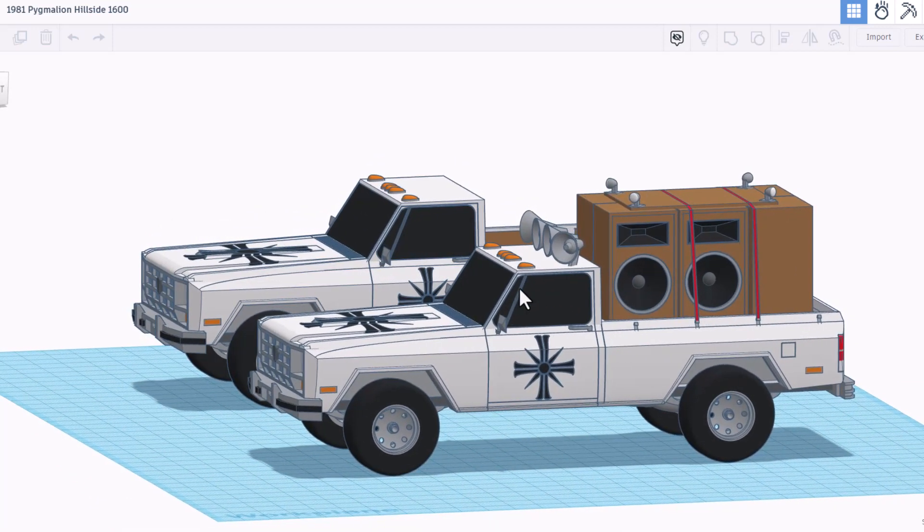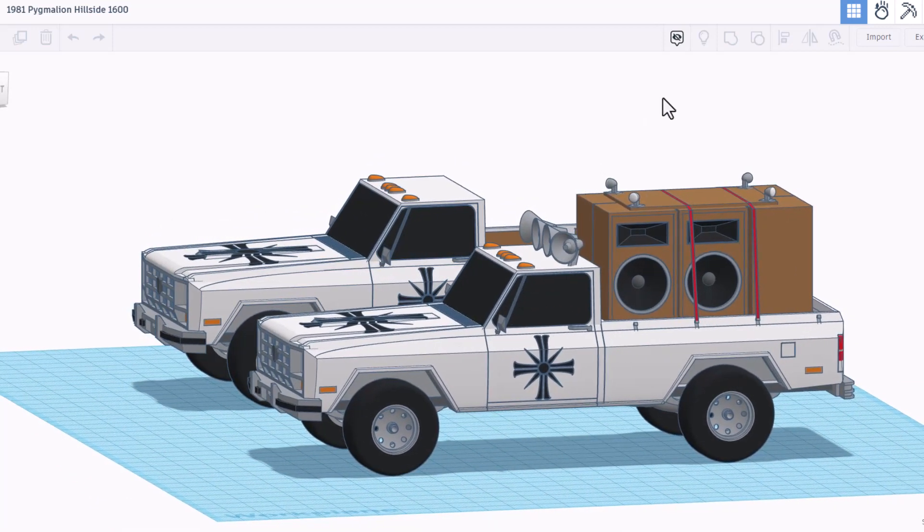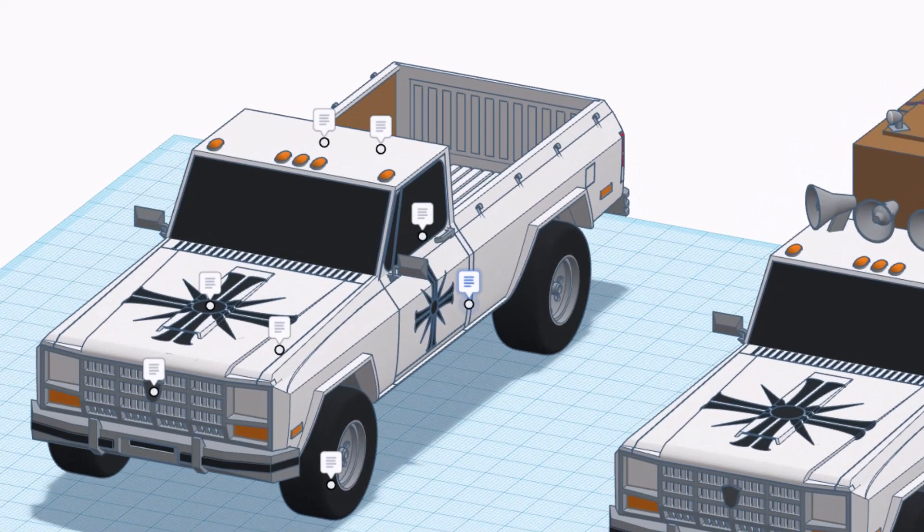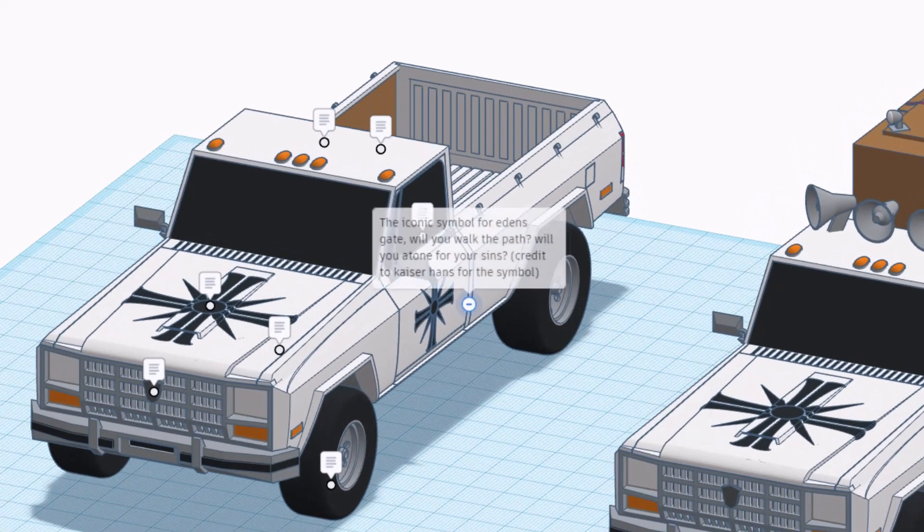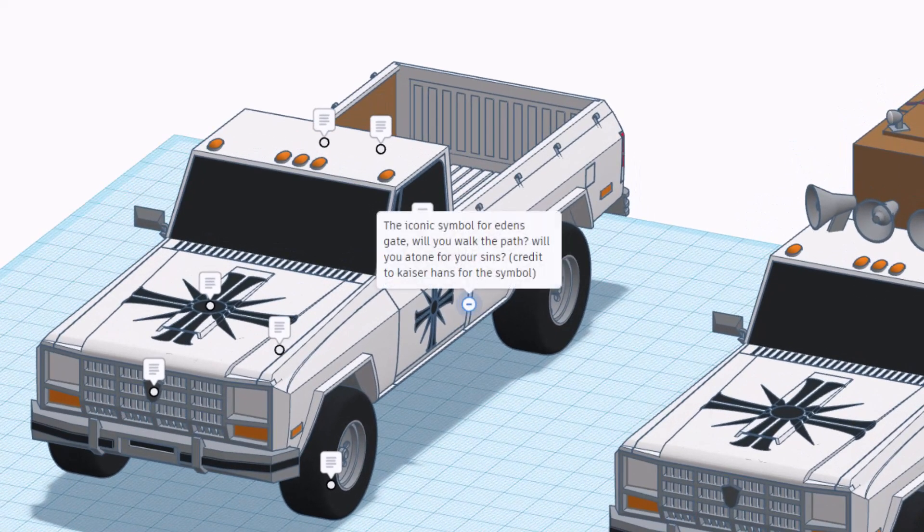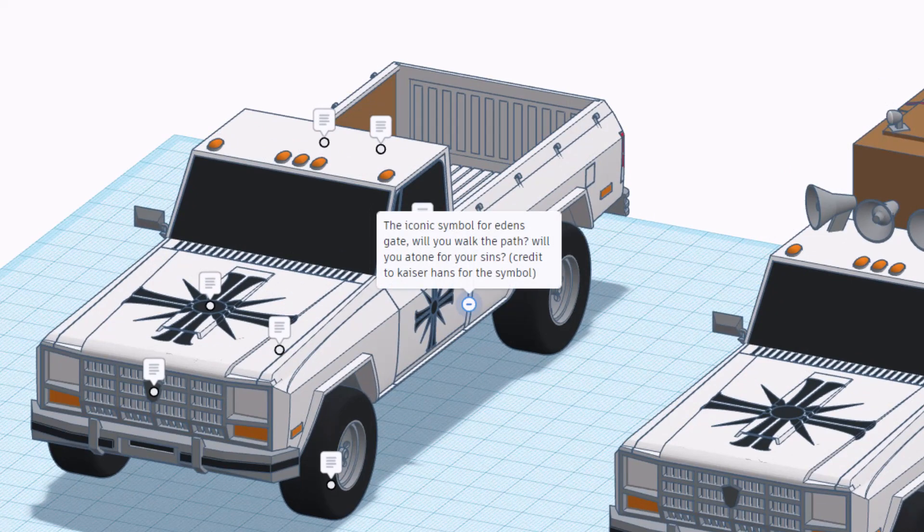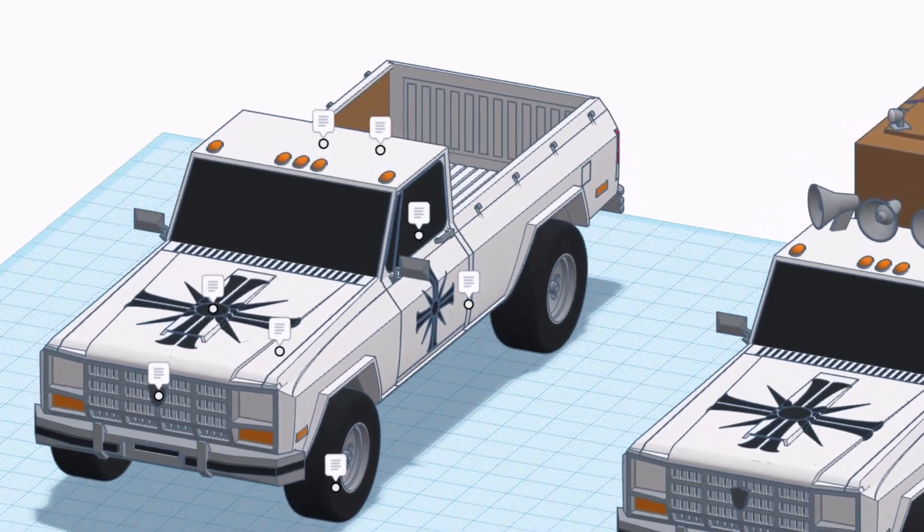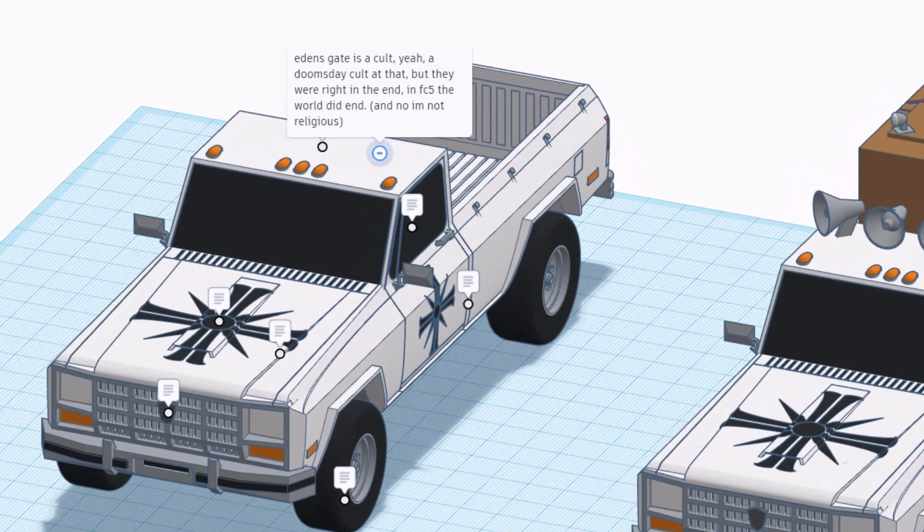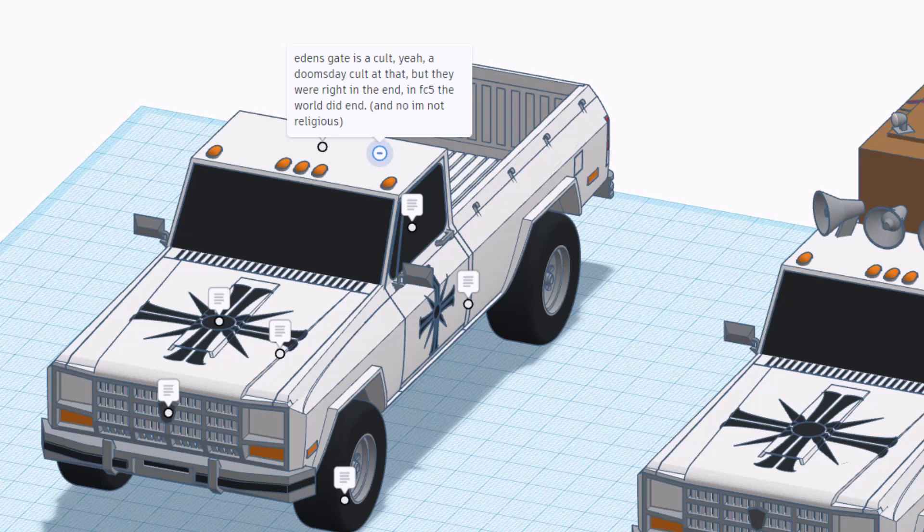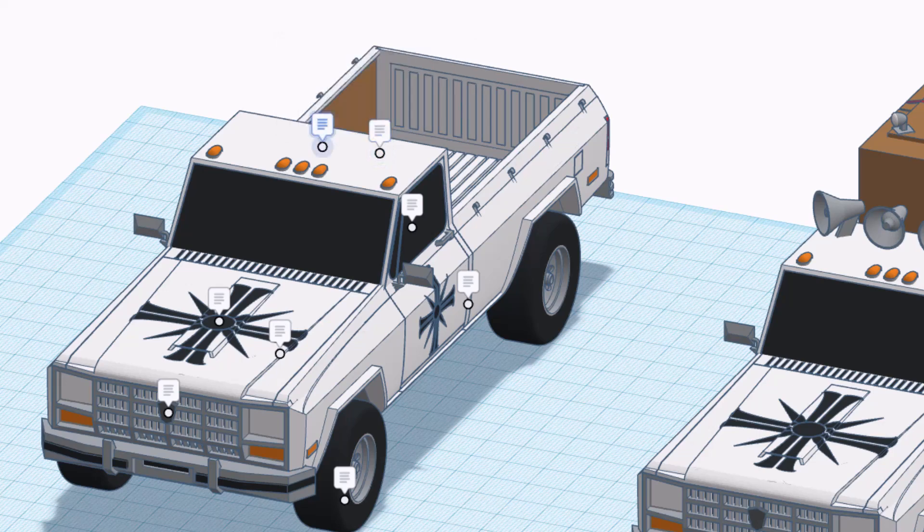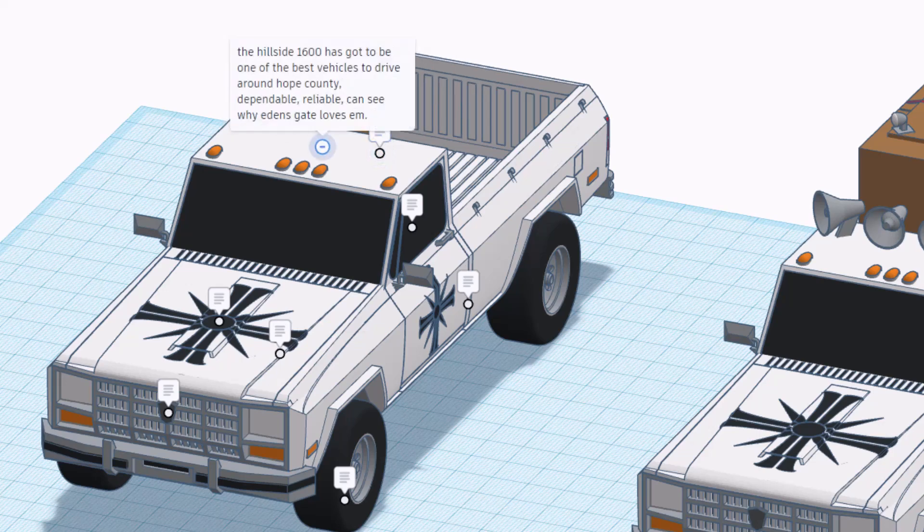Looks like we're spreading the word friends, let's see what's in the notes. All right let's start right here, this is an iconic symbol for Eden's Gate. Will you walk the path, will you atone for your sins? Credit Kaiser Hans for the symbol. Eden's Gate is a doomsday cult but they were right in the end in Far Cry 5, the world did end and no Dawn is not religious.